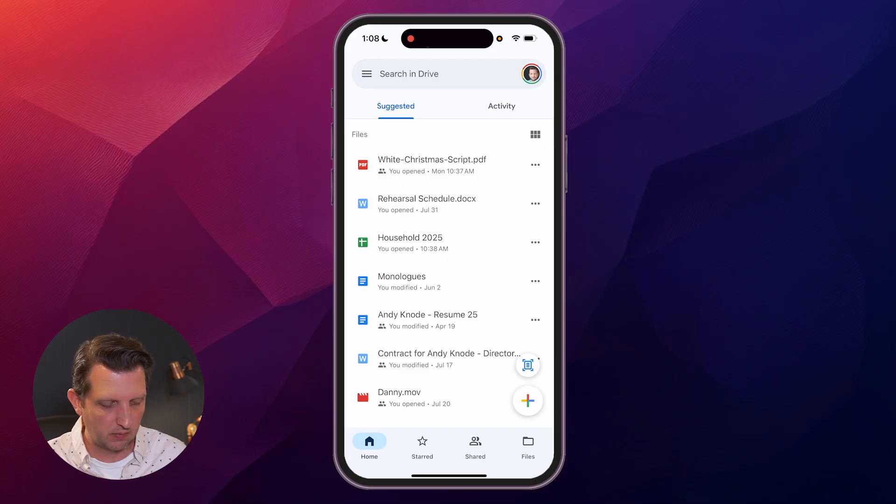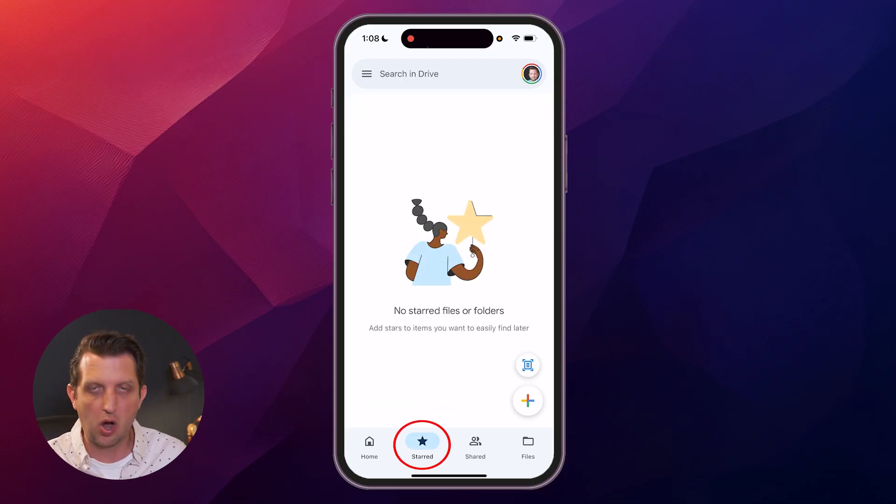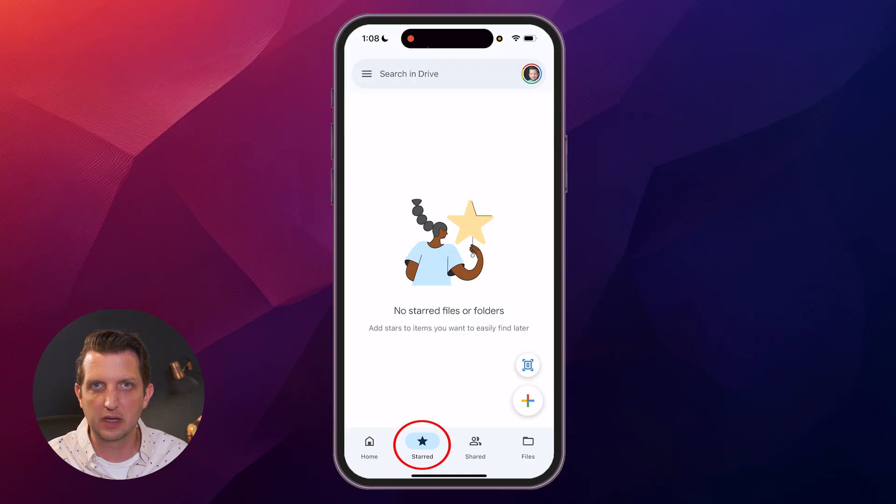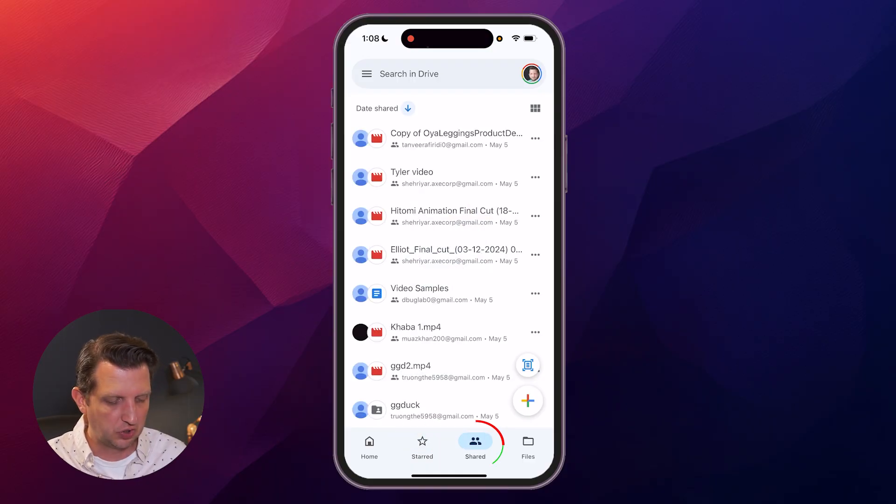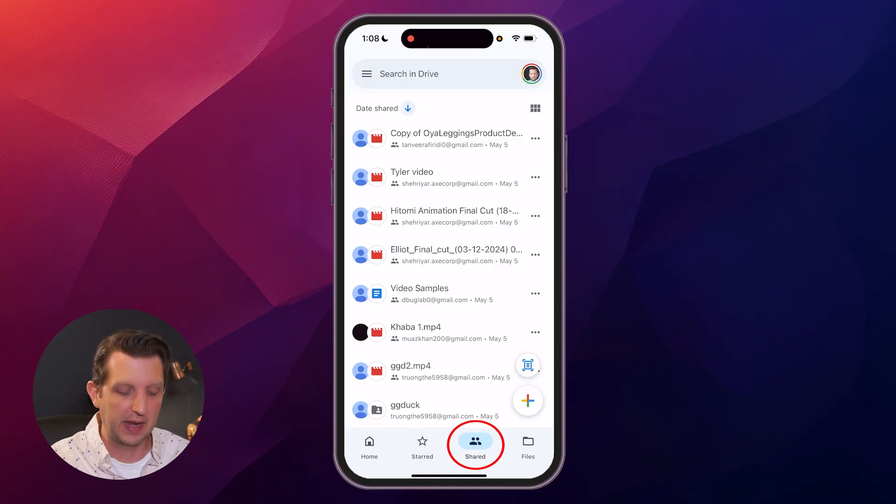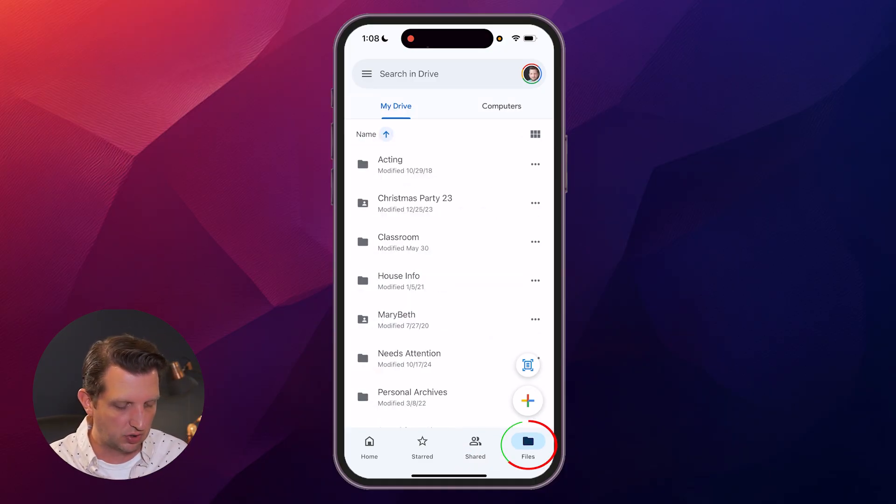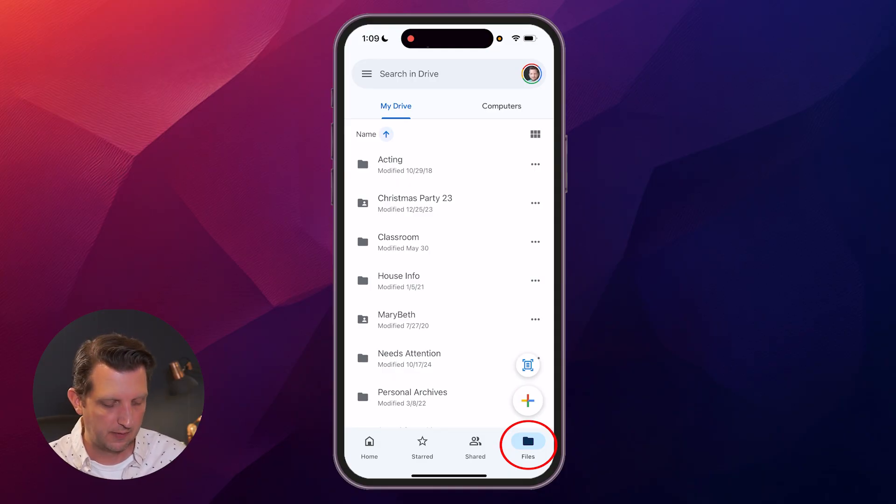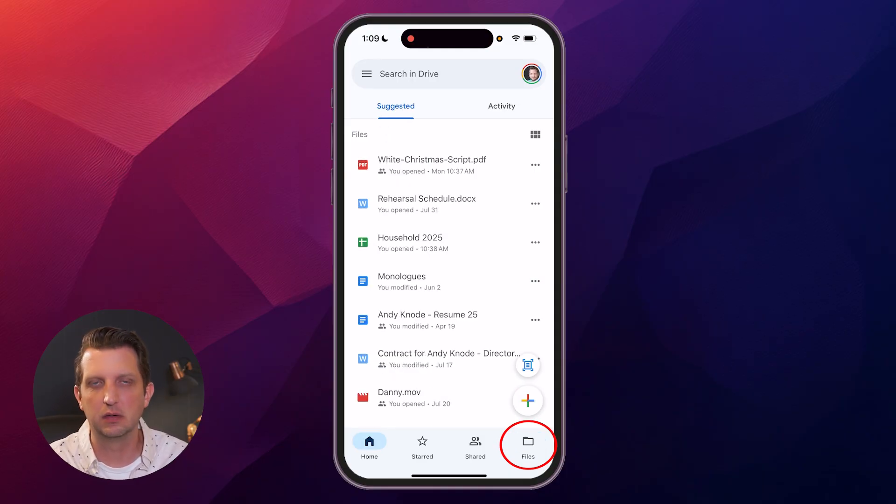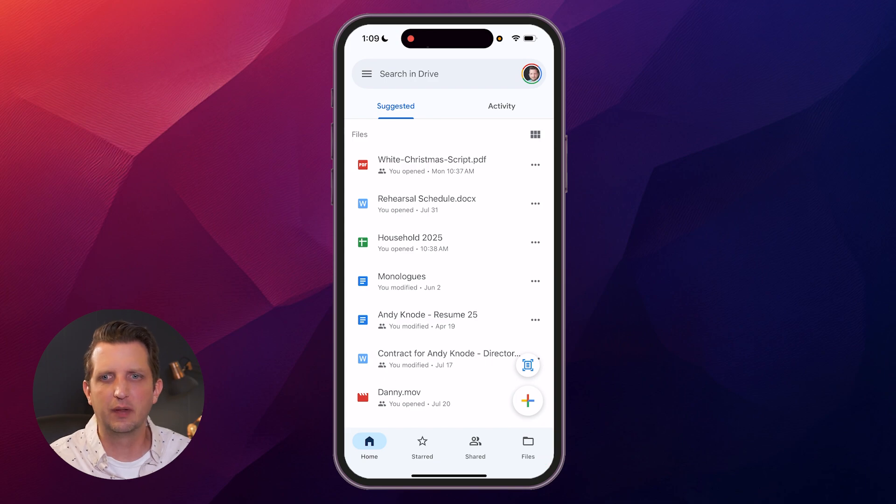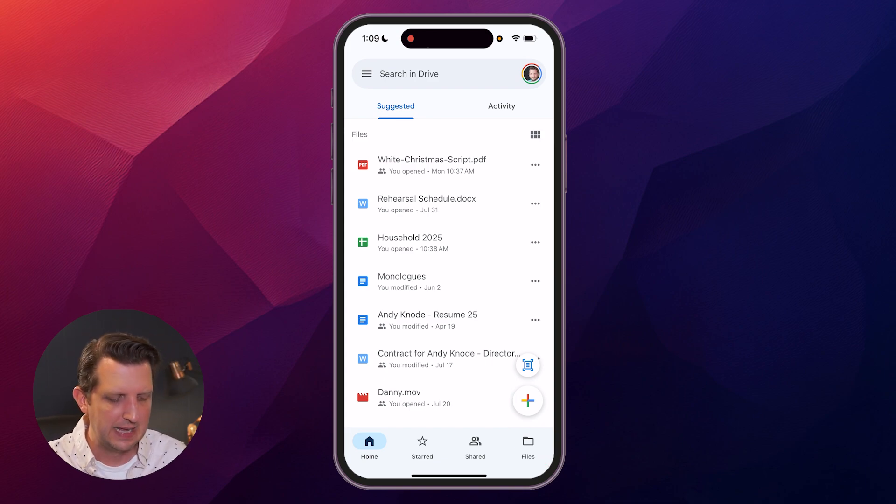Now down below on the very bottom, we're on our home screen now but you can also go to starred, which is anything that you've highlighted as starred, which we'll talk about here in a minute. You can go to anything that's shared with you—these are from other people's Google Drive that they have shared with you. And then you can go to files, which is everything on your drive versus the home screen, which is just what's suggested to you. This is sort of like things that you use most often or some of your recent files.